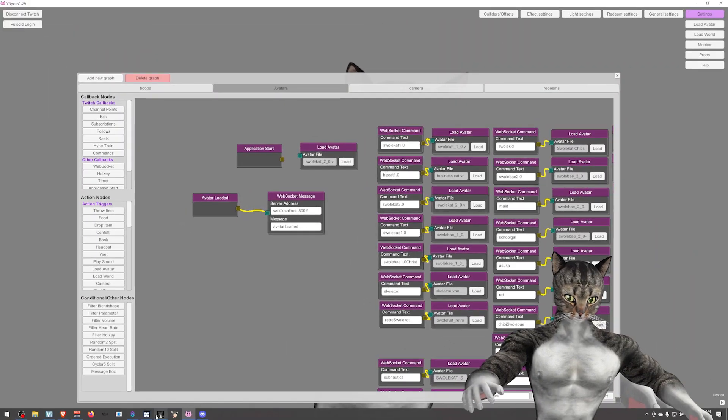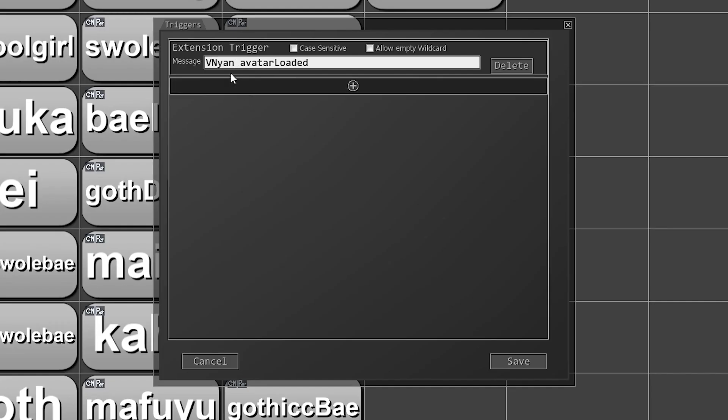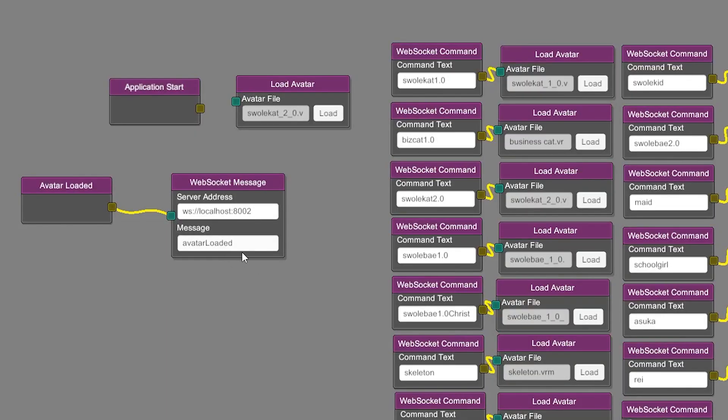Then inside of Sammy, you'll go into the triggers, and then you will do Vinyan avatar loaded. And so this has to match the case exactly of what is in Vinyan.